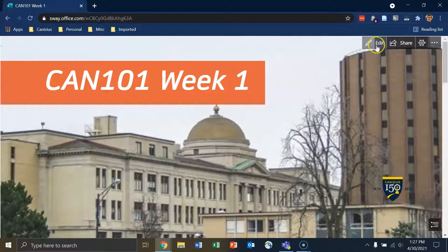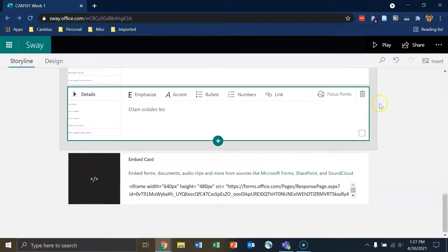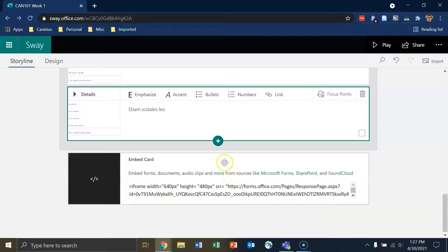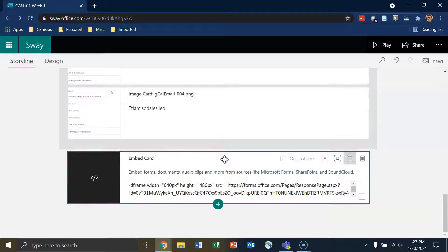I'll click on Edit in the upper right to get back to the edit Sway window, and then I'll scroll down to the bottom of my Sway until I find the last content card. I'll click on it and I'll click on the green Insert Content button at the bottom.